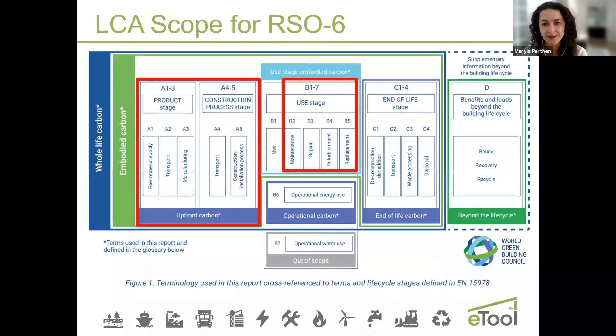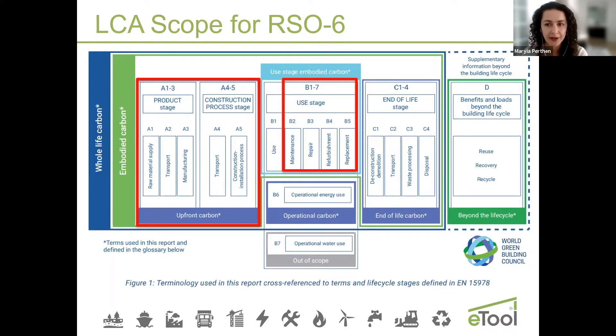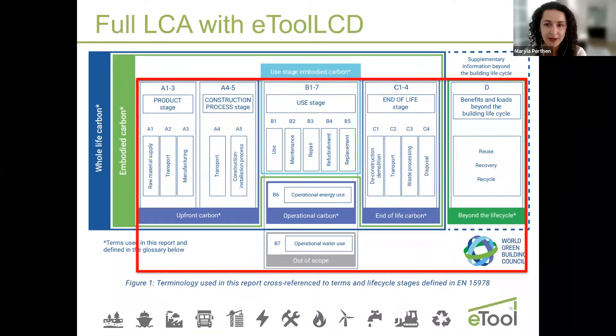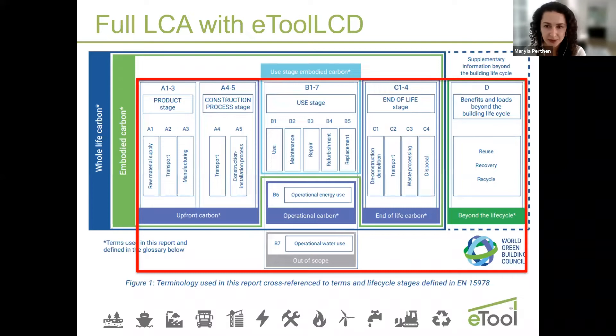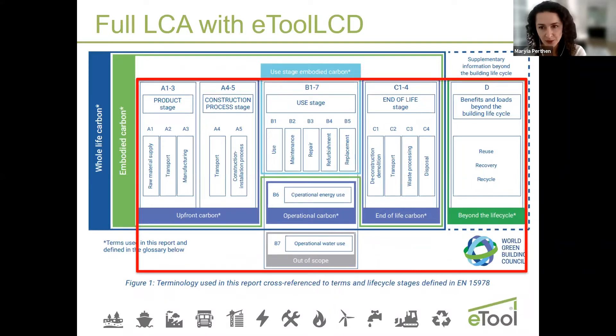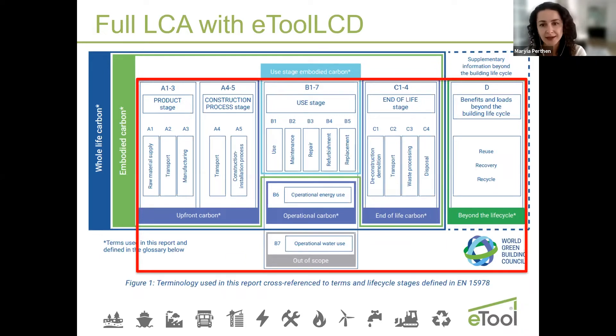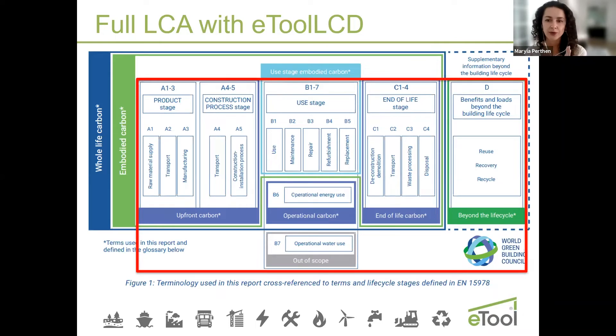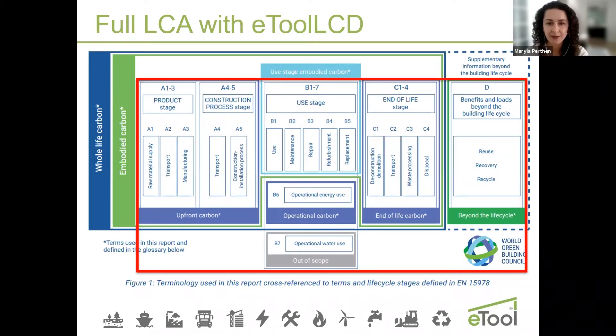Just to remind again, RSO6 scope is covering A1 to A5 as well as B2 to B5. Energy, water, end of life, and recycled content are covered in different credits. So for RSO6 reporting you need to scope those modules out and report just on a certain amount of the LCA model.